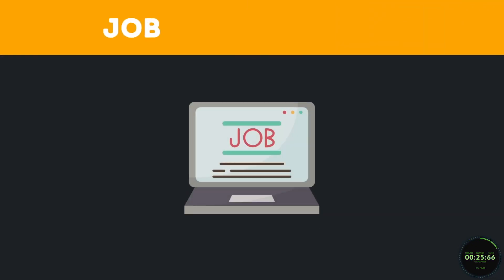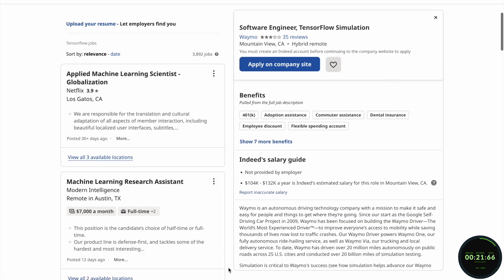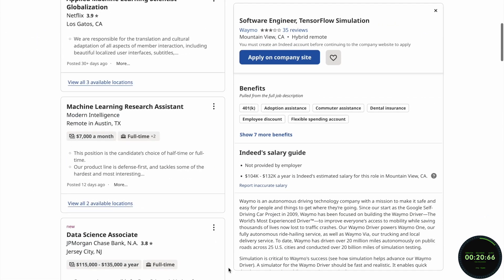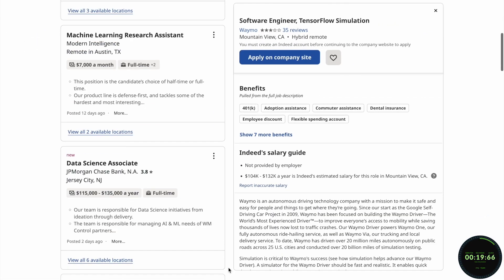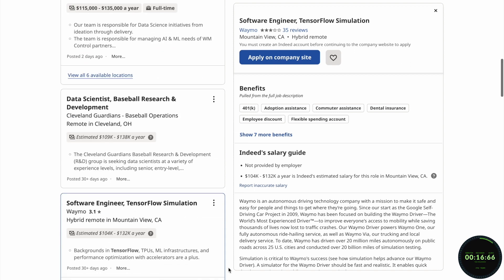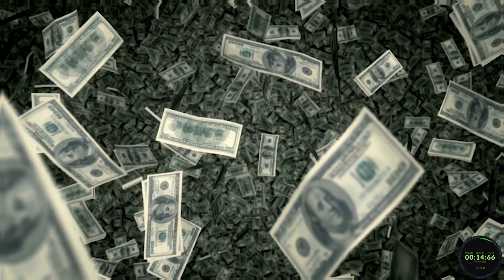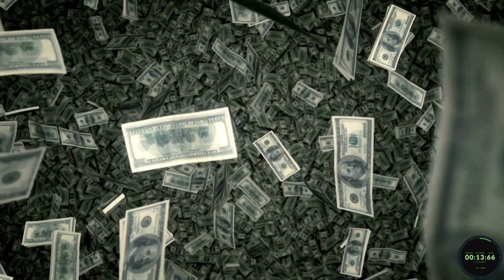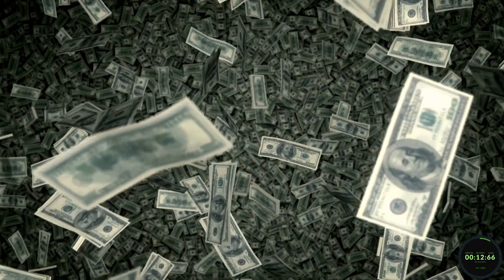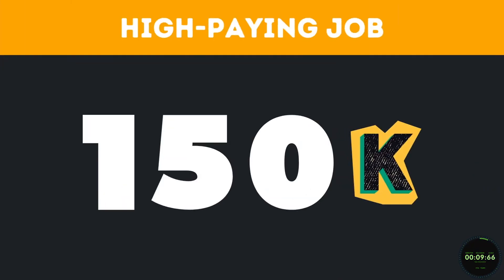Another reason to learn TensorFlow is all of the job opportunities. Nowadays, more and more companies are flocking to this new way of analyzing data, which means hundreds of new job postings are available every day. Lastly, TensorFlow developers make really good money — on average, they can make around $150,000 per year.